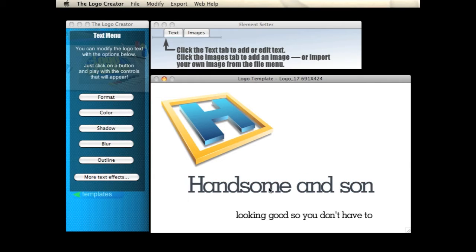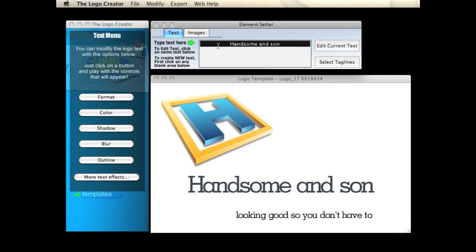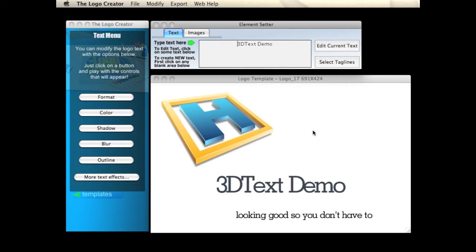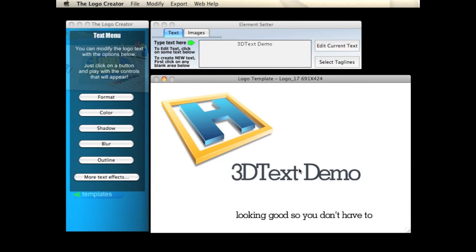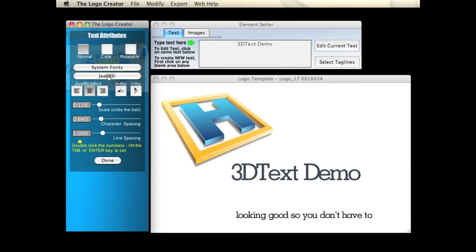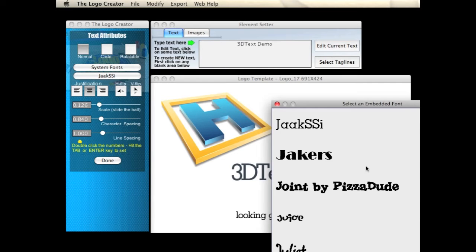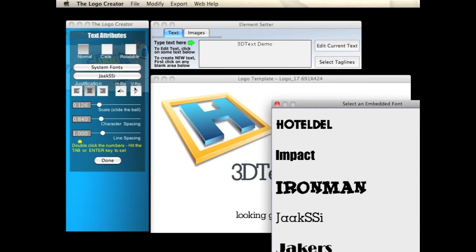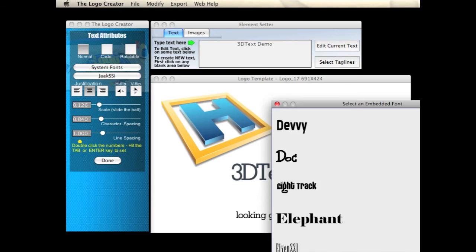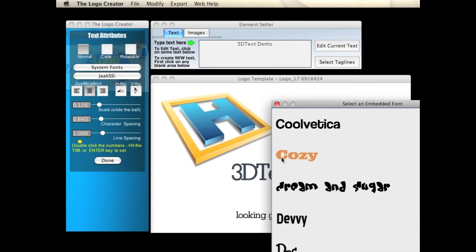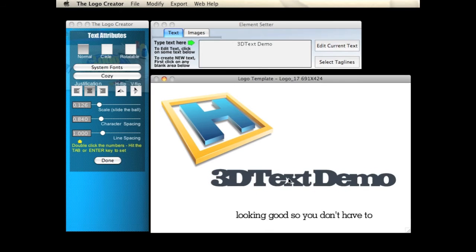Now this font is a little bit too thin for our 3D effects, so let's first type in some easy looking text — '3D text demo'. Again it's a little too thin so let's find a thicker font. I'm going to select the built-in fonts here and scroll up to, let's try... 'Cozy' — perfect. Alright, so here's the 3D text.